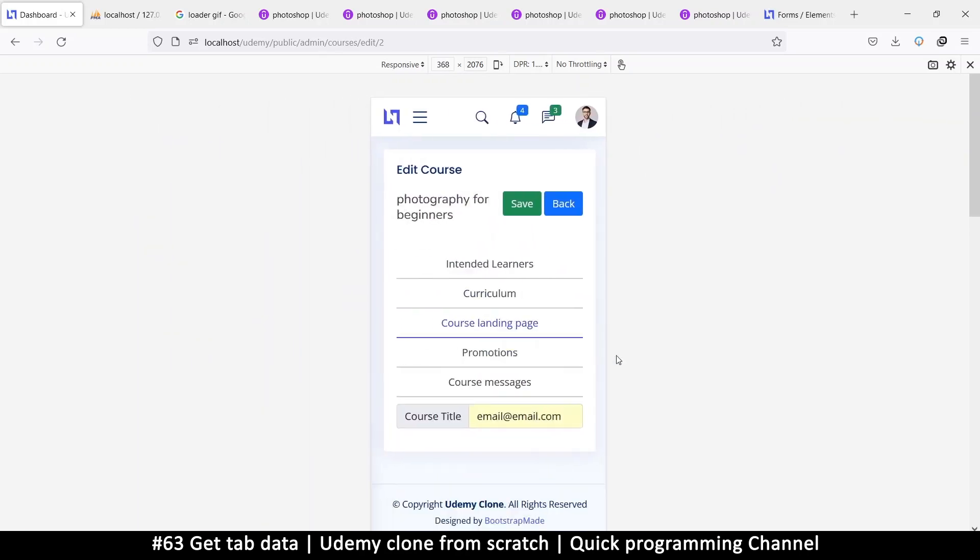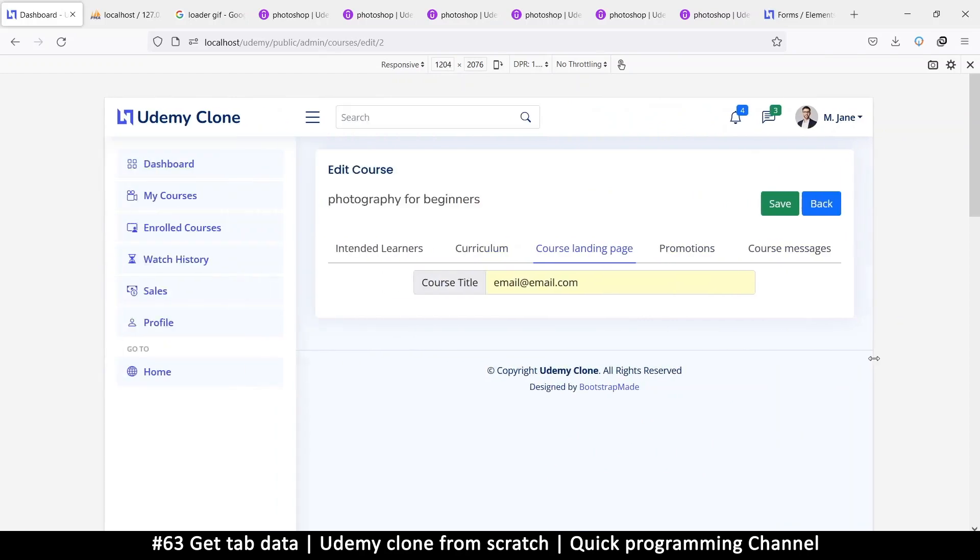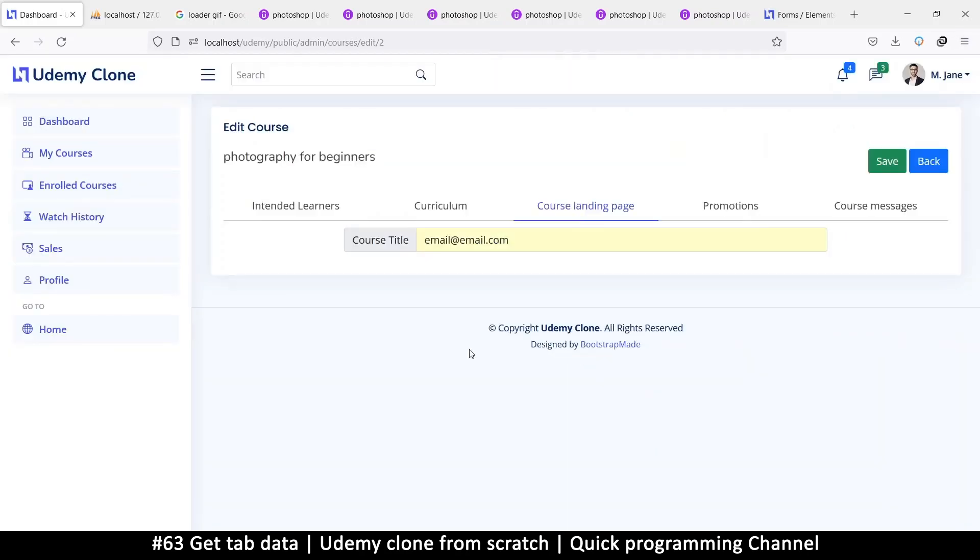Much better. So at least we have intended learners, curriculum, it's down here. And if I'm zooming out like this, it automatically responses itself like that. So that makes it very responsive. All right. So let's close that.